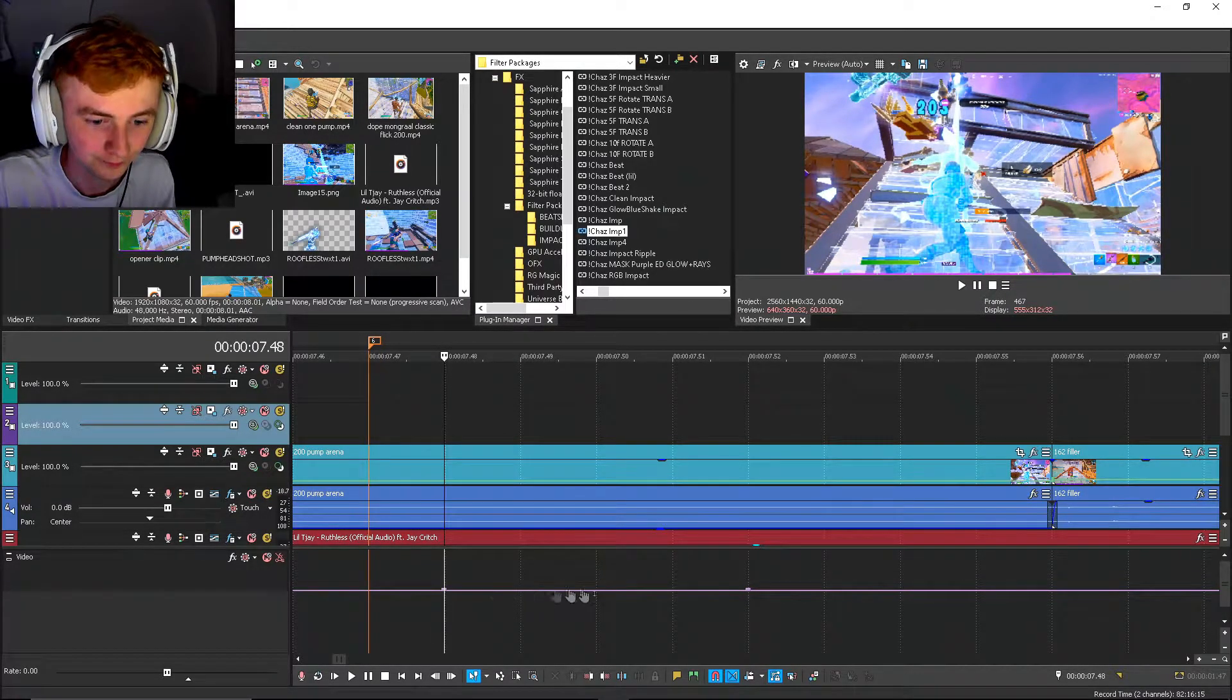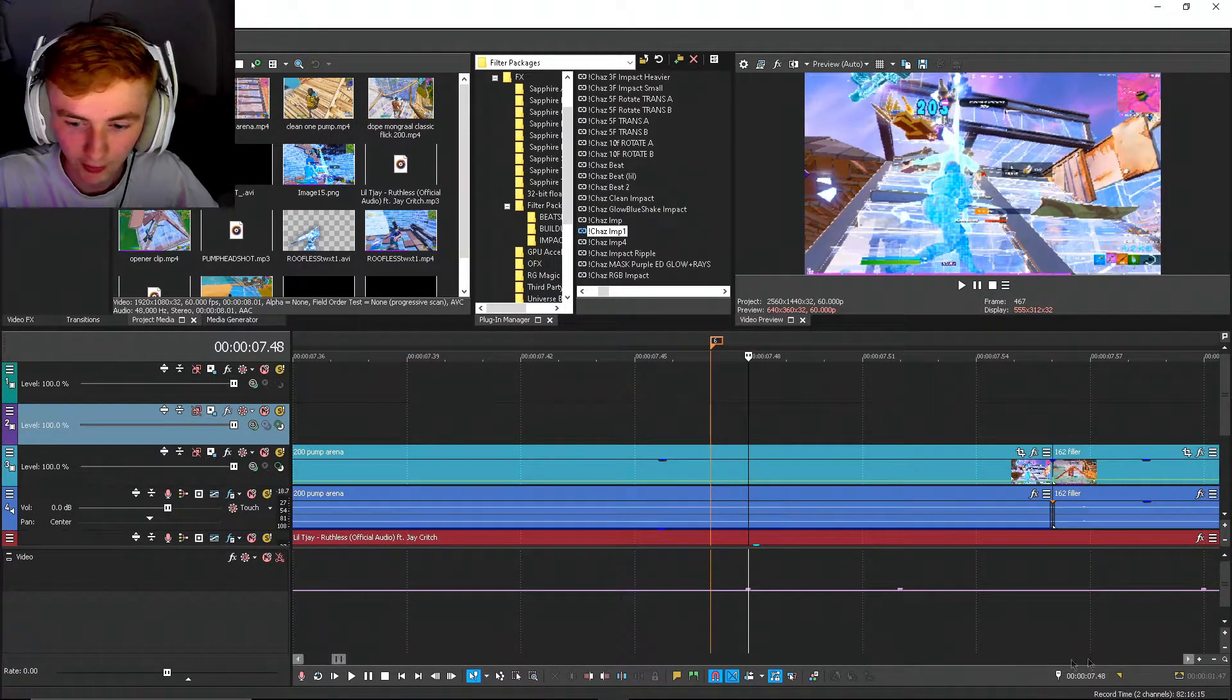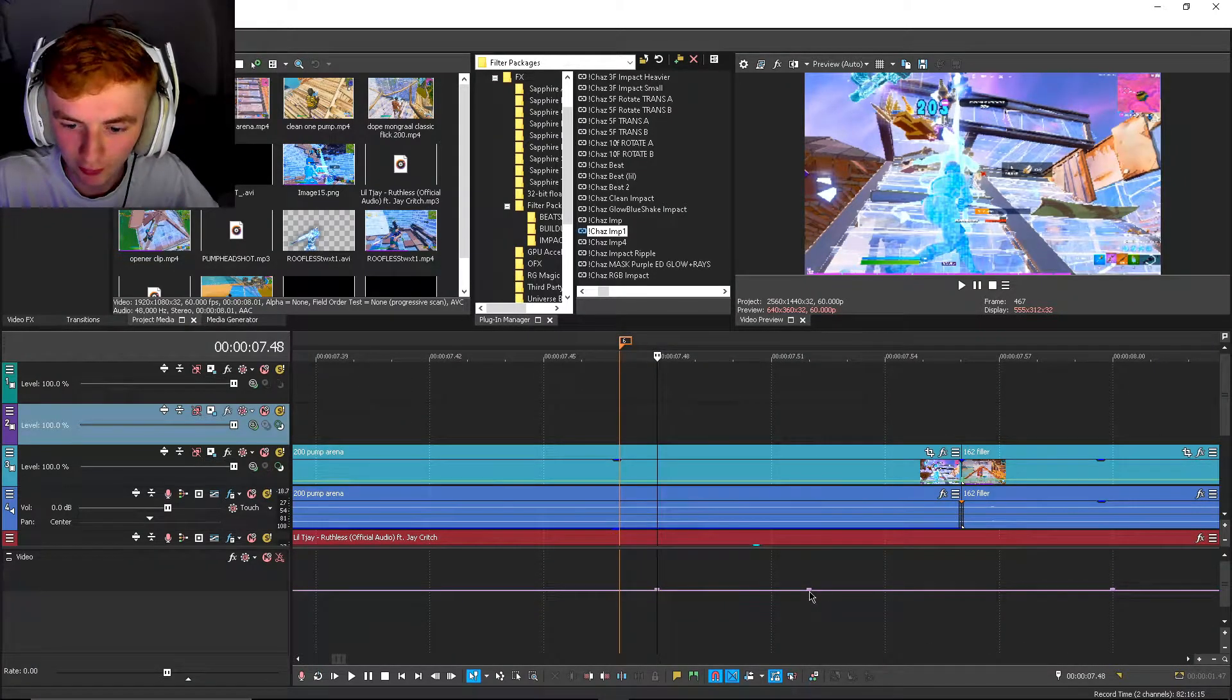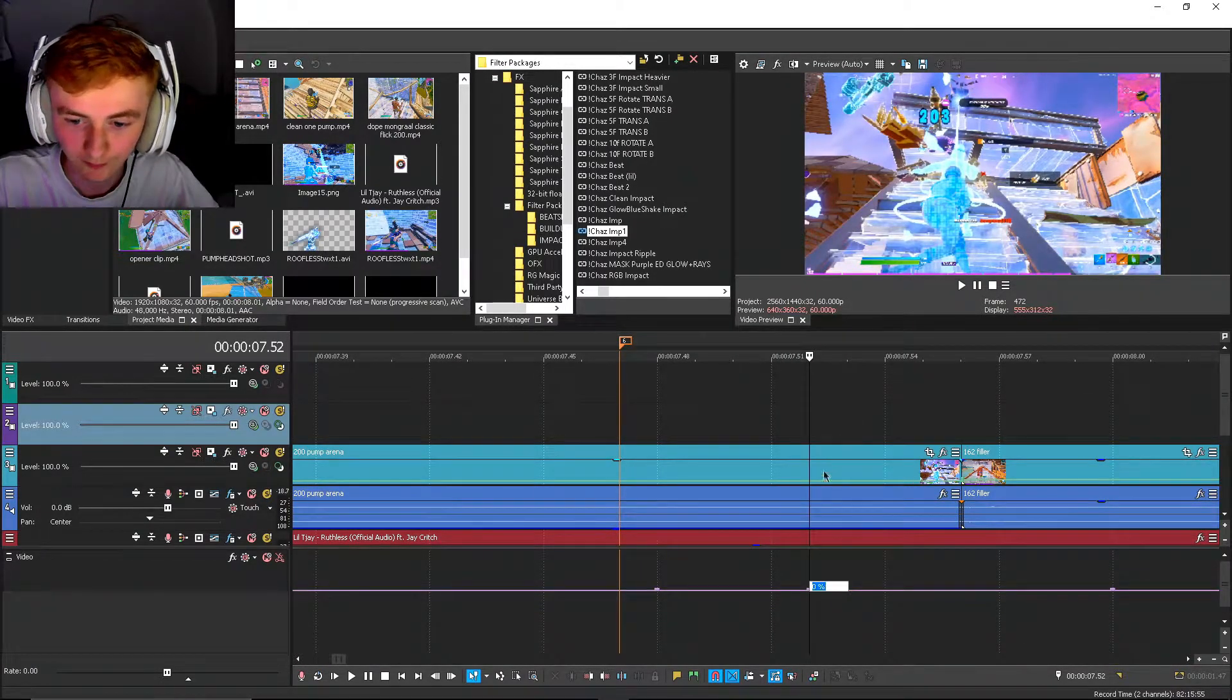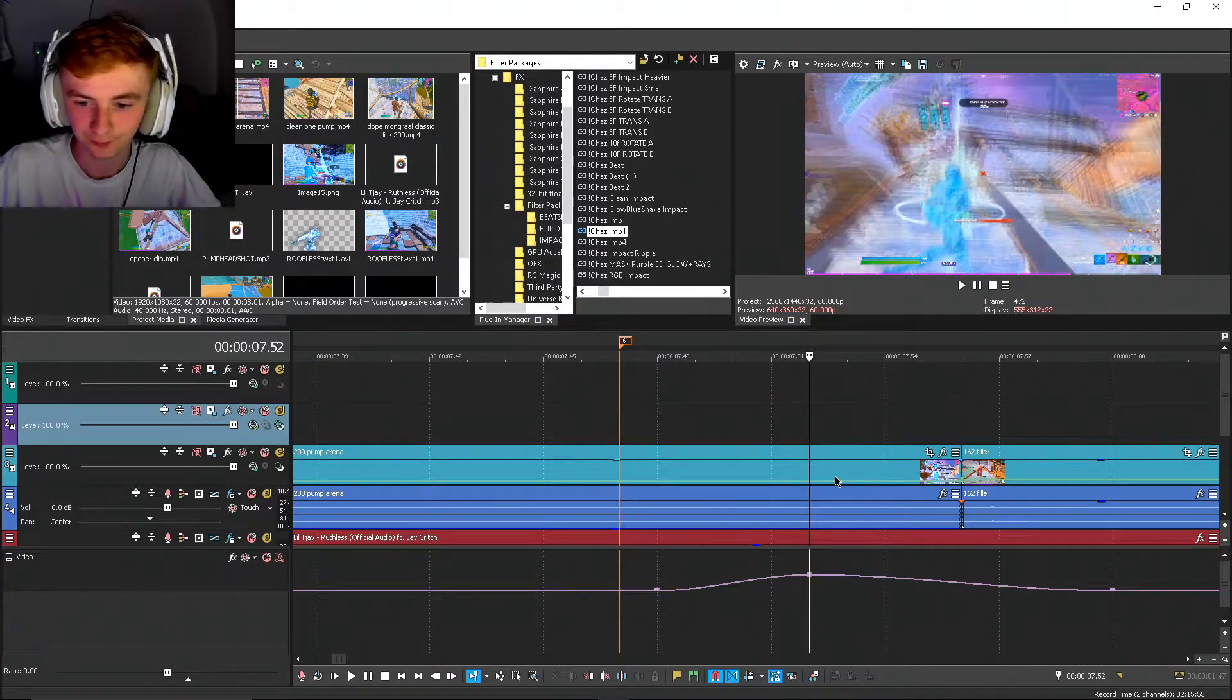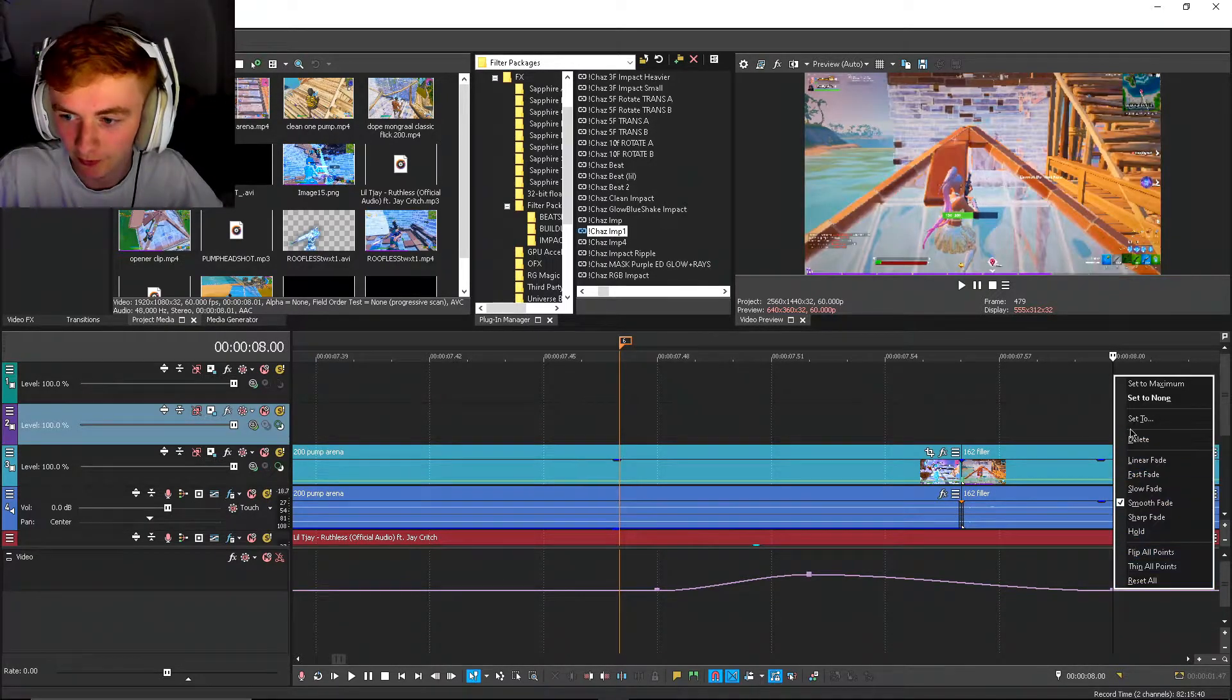And you want to set these two middle points here to 40. So this one here to 40 as well.